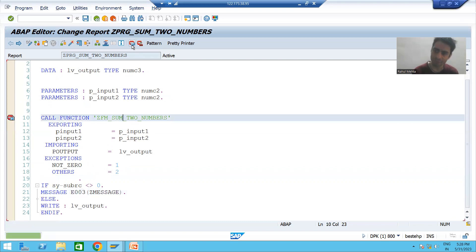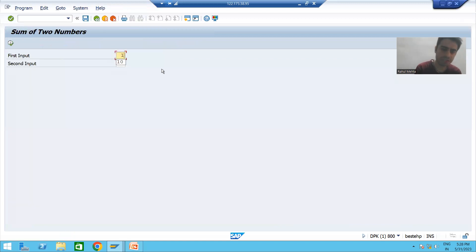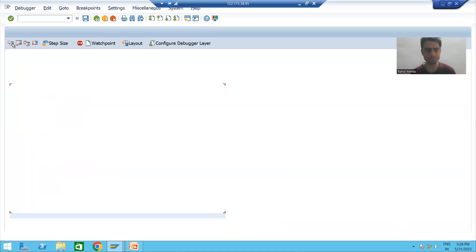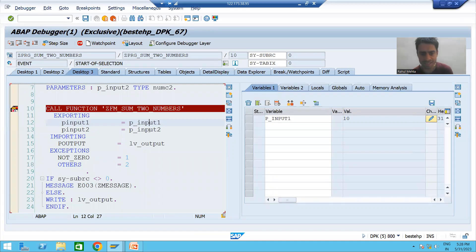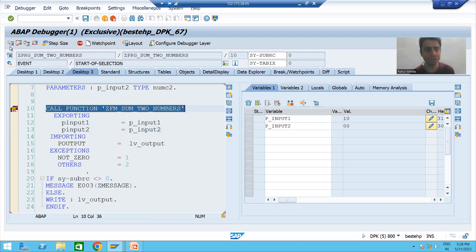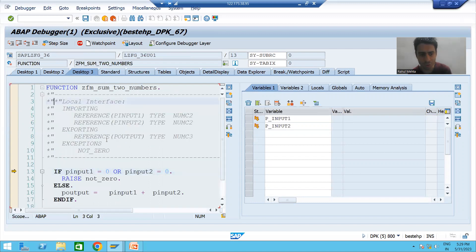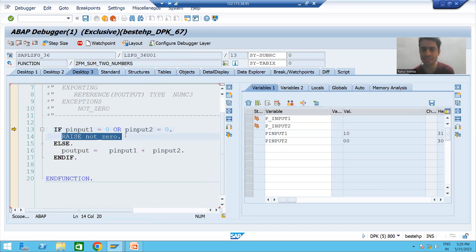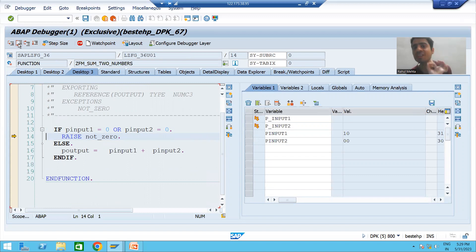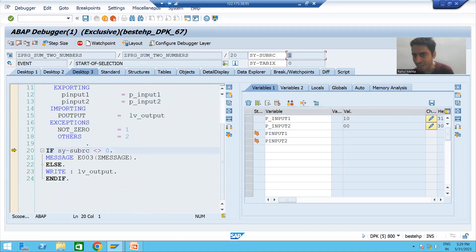I will run the program — first input is 10, second input is zero. I will go to Execute and go to Desktop 3. First input is 10, second input is zero. I want to go inside this function module, so I will do F5 step-by-step execution. Whenever any of the input is zero, it will raise the exception — you can see it is raising the exception 'not_zero'.